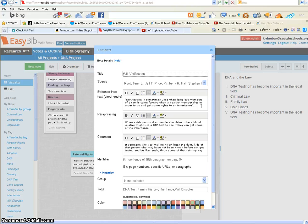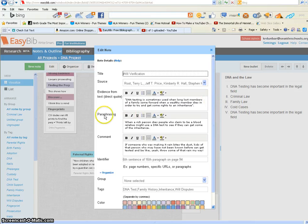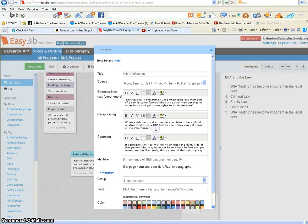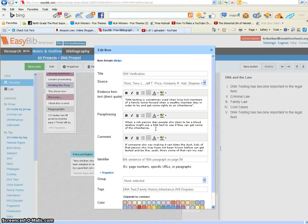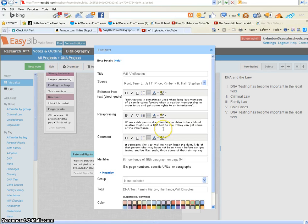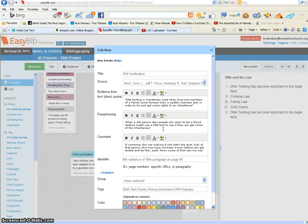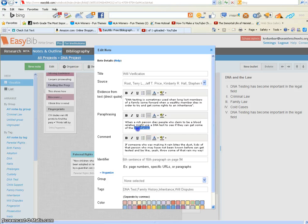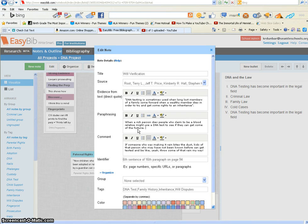That's the direct quote from the boring—I mean, scholarly—book. In the next box, I want to paraphrase it, which means I want to say the same stuff but in my own way. That might sound like: when a rich person dies, people who claim to be a blood relative might use a DNA test to see if they can get some of the inheritance. I might even change 'inheritance' to 'fortune' or something different.